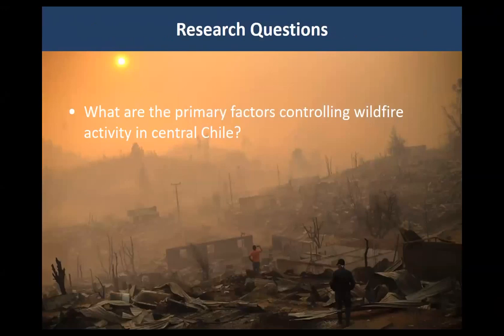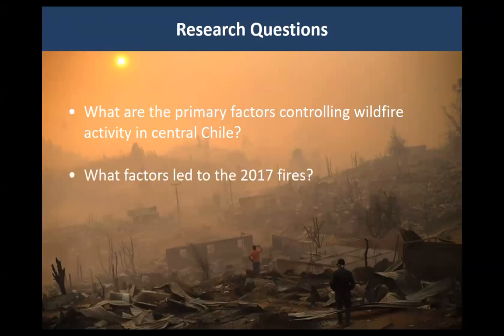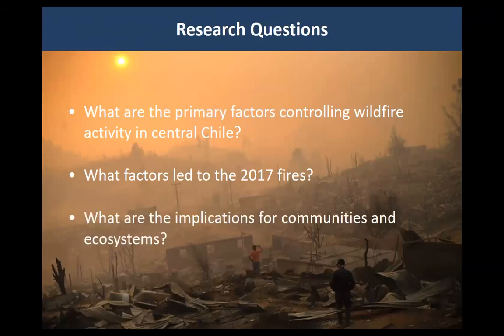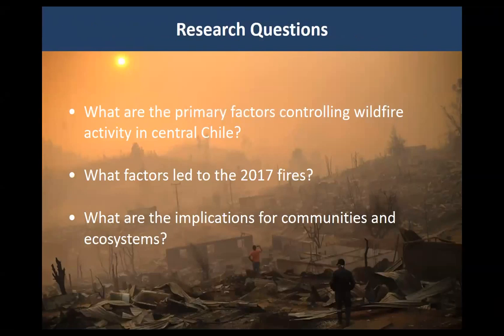We wanted to know: what are the primary factors that control the spatial distribution of wildfire in central Chile? What factors led to this unprecedented event, and what are the implications for the future of communities and ecosystems in Chile?